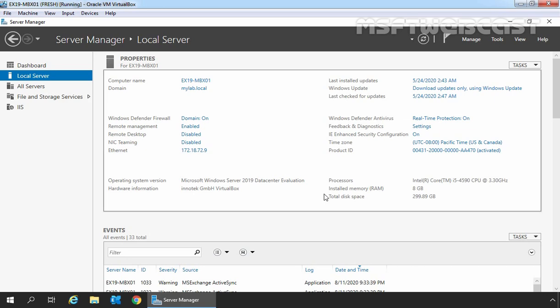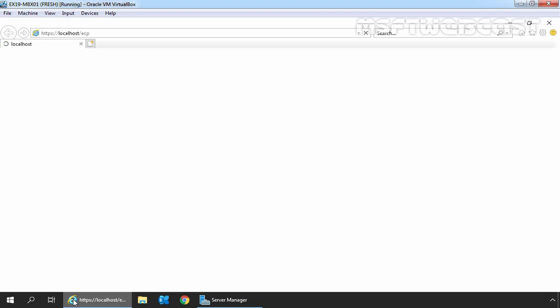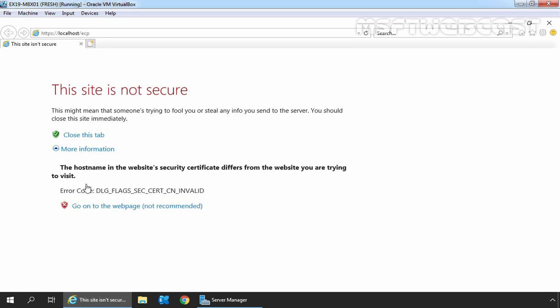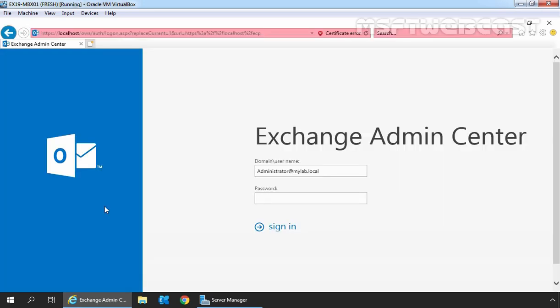On the Exchange 2019 mailbox server, open a web browser and type HTTPS://localhost/ECP to access Exchange Admin Center. Click on More Information and then Go to the web page. Sign in as an Administrator with the password, then click on Sign In.